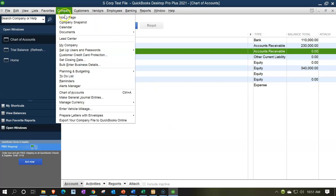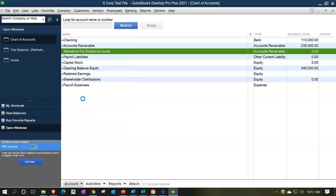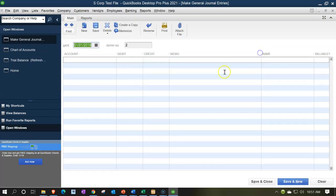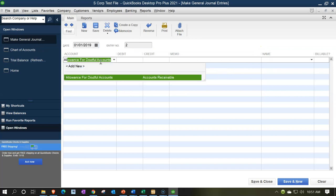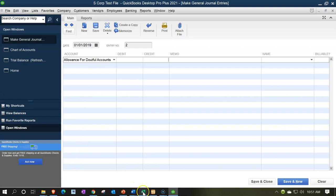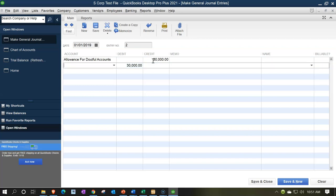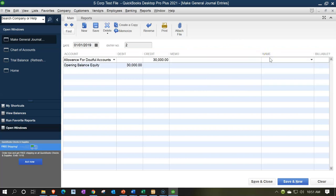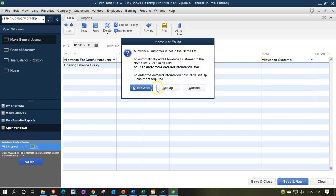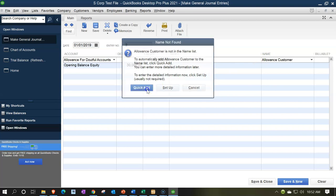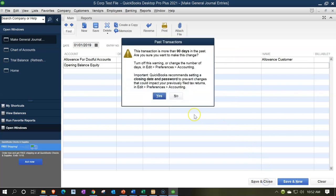We'll go to the Company dropdown and make a journal entry. The allowance goes up with a credit, so I'm going to say this is the allowance with a credit of $30,000. The other side is going to go to opening balance equity as is our custom. We'll need a name — I'm just going to call it the allowance customer, so we can assign that customer when we record an allowance-type transaction. Quick add customer, OK, and then save and close.